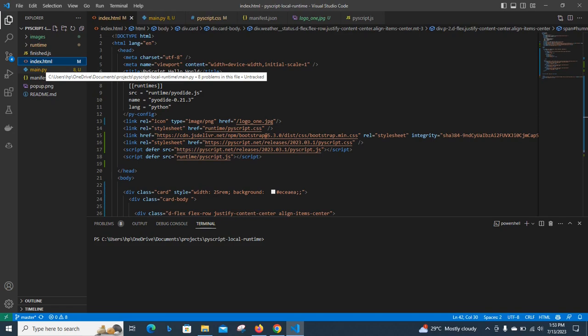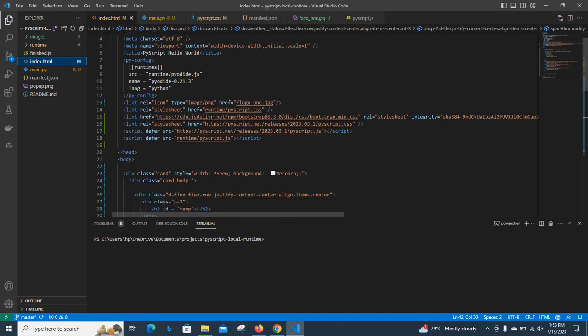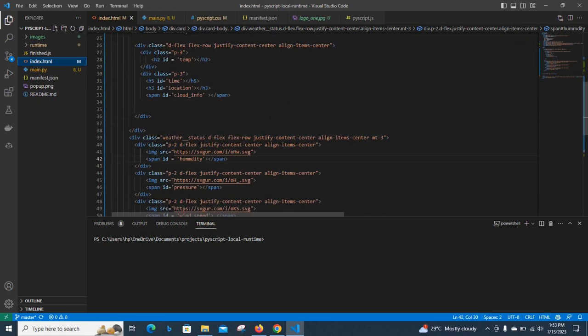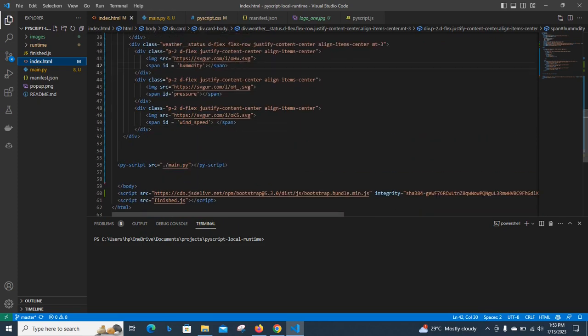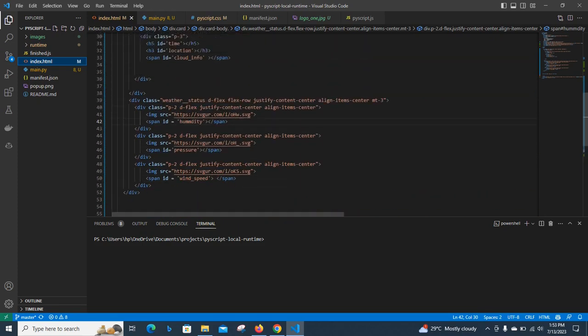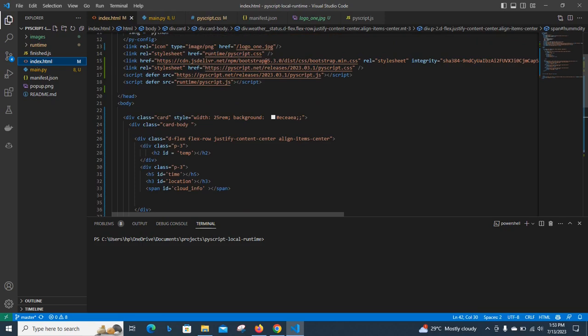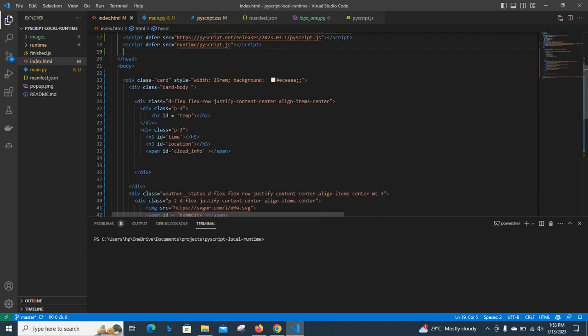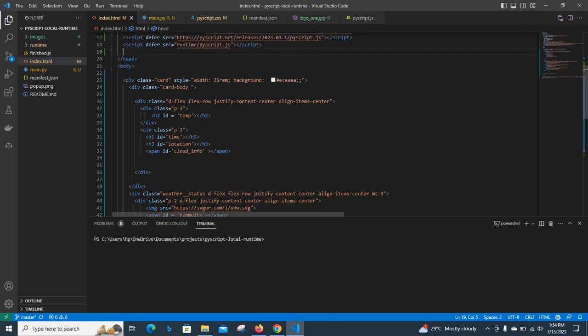This is our index.py and index.html, and this is where we do our HTML tag and where we build our HTML. We are using Bootstrap to make everything simpler and build everything so that it would be easier for us to actually interact with. Instead of going ahead and building CSS and making everything, we decided to just use Bootstrap.